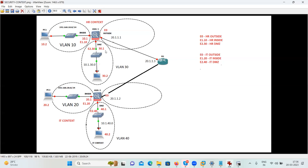When you buy a box and start configuring it, this box is by default in single security context mode. In security context, there are two modes: single mode and multiple mode. Single mode means you run only one firewall or one appliance with a single set of policies and single IP addressing. But when it comes to the topic called security context or virtual firewall, you need to configure your ASA in multiple mode.